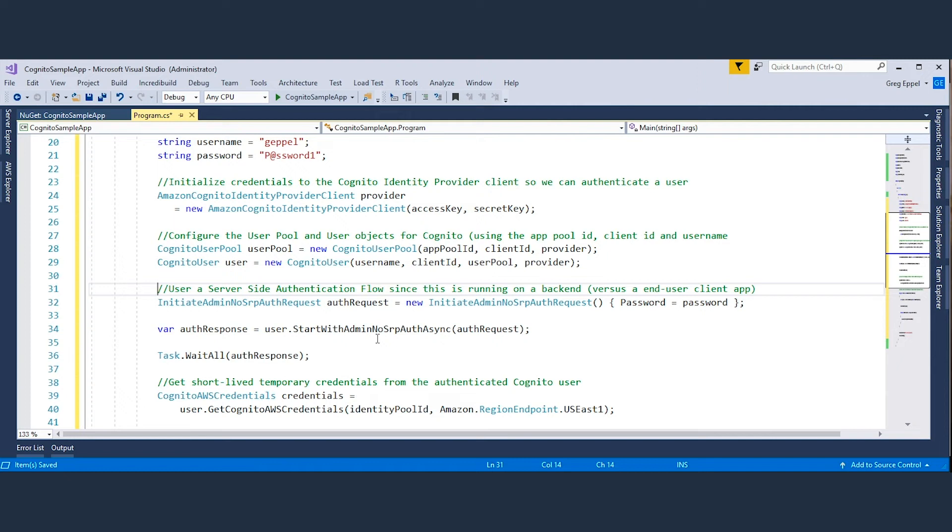Next, we initialize a Cognito user pool and Cognito user object with the username, app pool ID, client ID, and the provider object we just created.